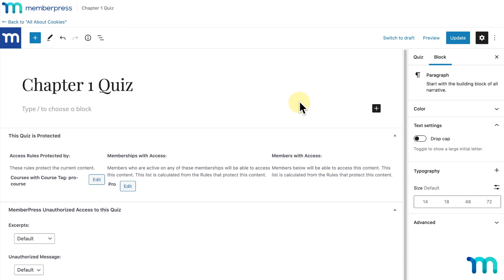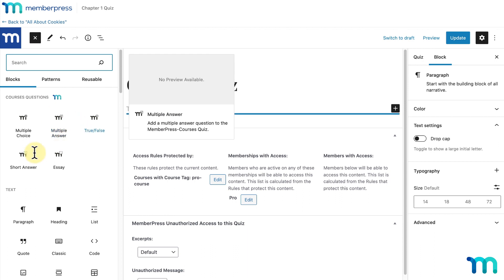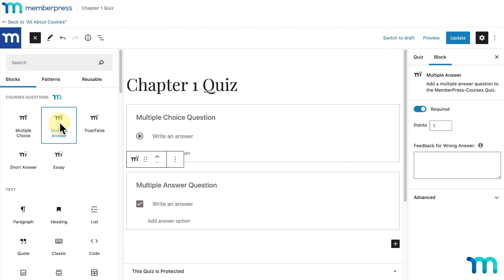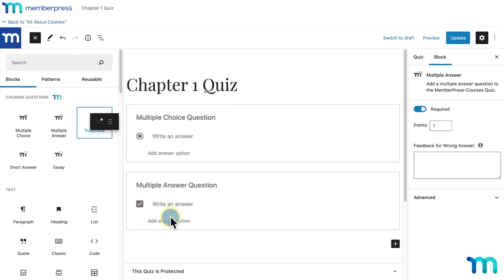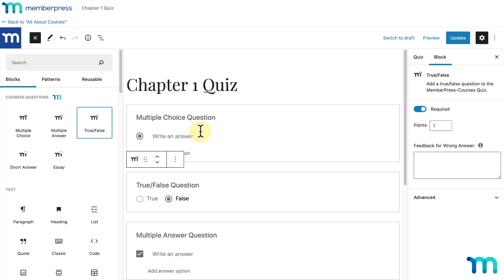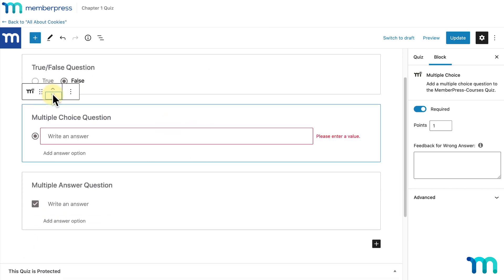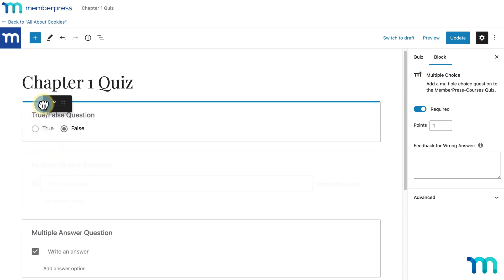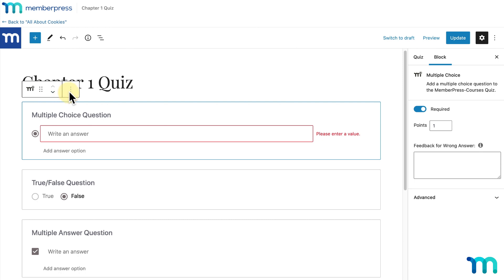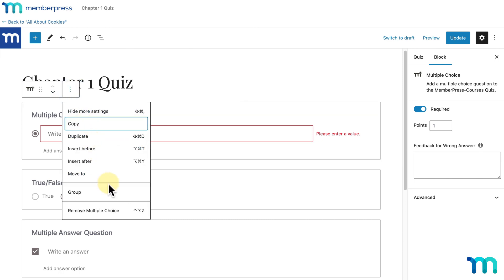Before creating my quiz, just one note: if you have a plugin enabled like Classic Editor, you won't see this view and won't be able to build your quiz the way I'm going to show you. You'll need to be in the WordPress block editor to build your quiz. Clicking the plus sign button will display the quiz blocks you have available to use, and you can see those under Courses Questions. You can click which one you want to add and it'll add them one below the other. You can also drag and drop them, use arrows to change their order, duplicate blocks, remove them, and more.